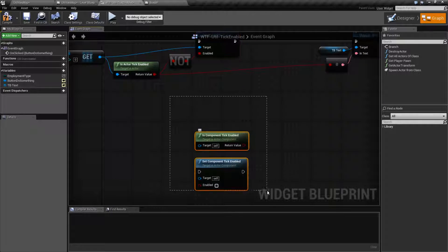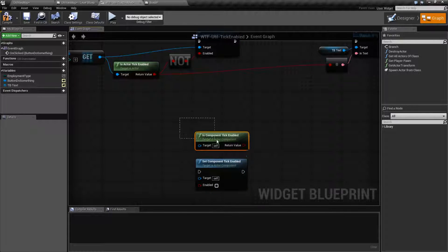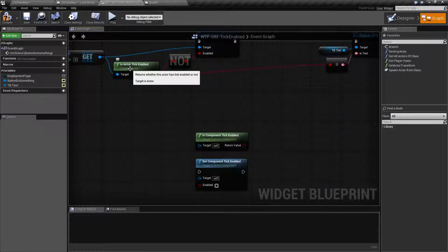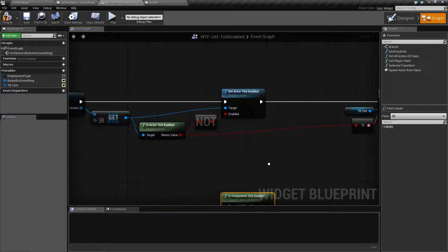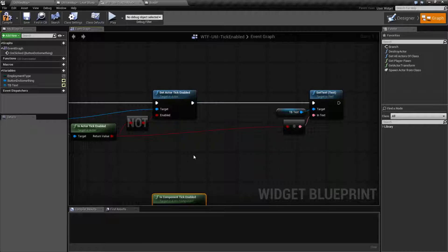There are two other nodes that are very similar, and they simply work on the component versions of actors. They target an actor component rather than an actor, and of course you can get and set the ticks. And that's it — that is what this node is for. It's useful if you have something you want to pause temporarily, or if you simply want to turn something on later that is tied into the tick.